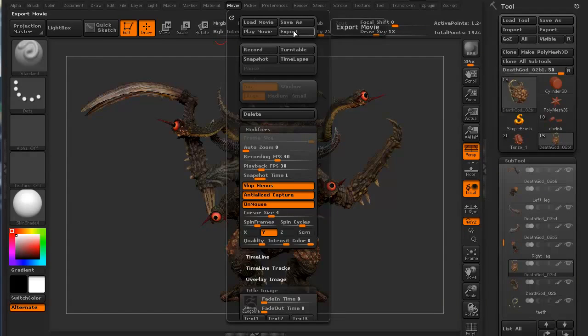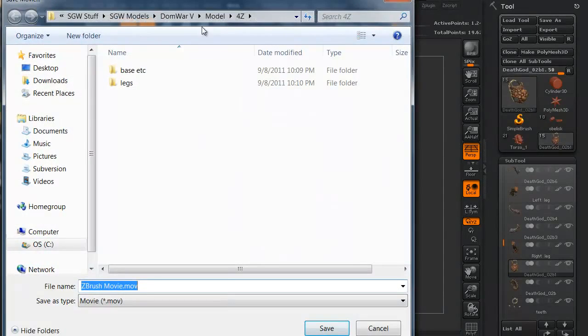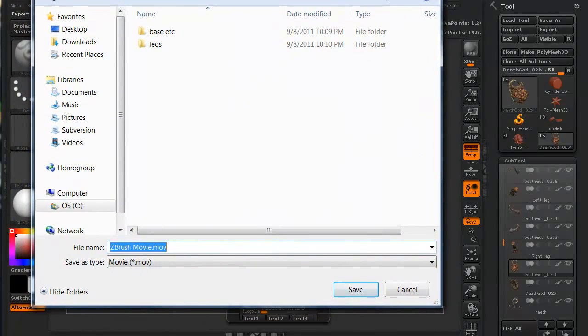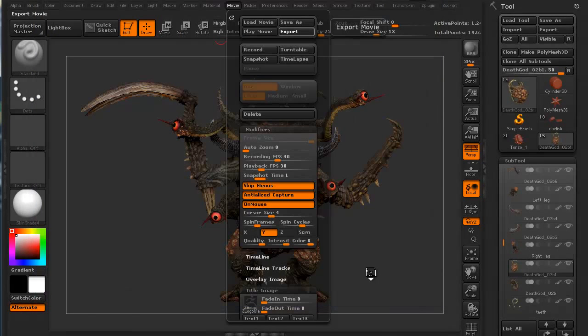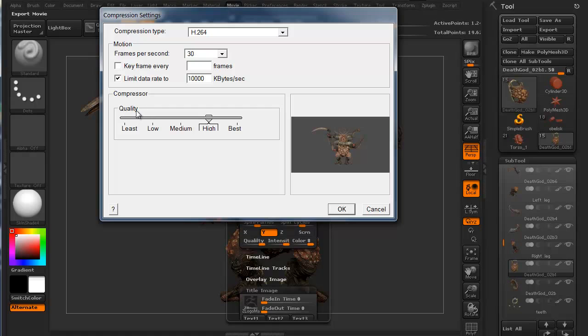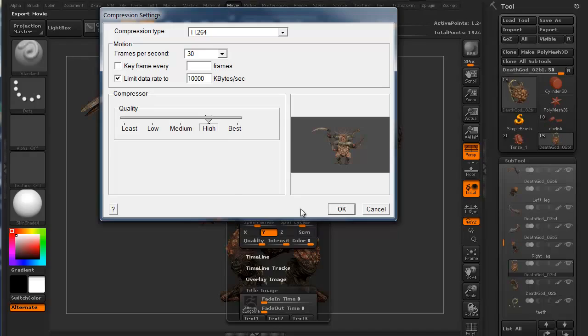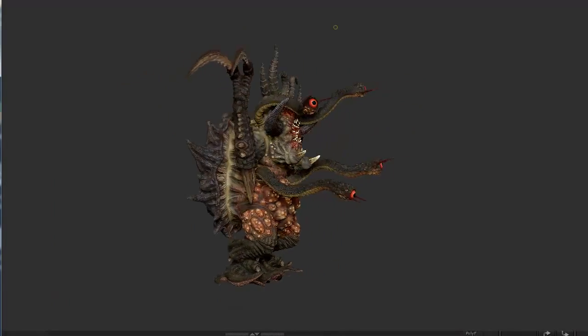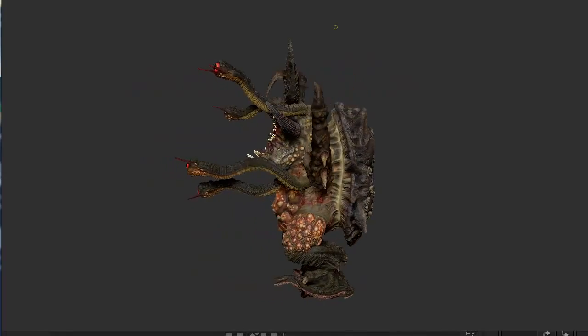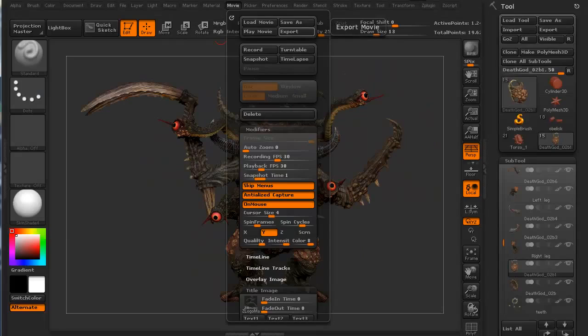Alright. So, what we want to now do is hit export. We're going to, we'll just save it to the desktop for now. We're just going to call it ZBrush movie. We can change it later, but we just want to go ahead and save it. And I'm not going to change anything here because it already has our 30 frames a second. The only thing I might change on this quality is I think I'll change this to best. Well, actually, for this demo, I'll just keep it as high, but usually I'll put it to best. I'm going to go ahead and click OK. So, let it run its 360 view.